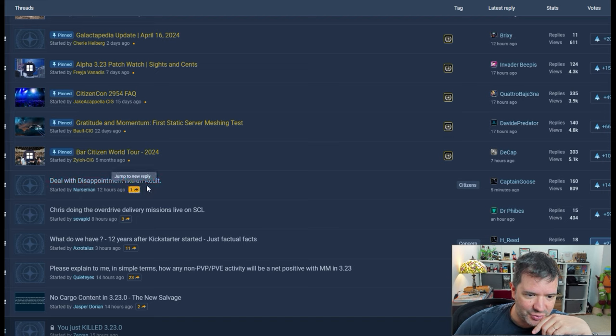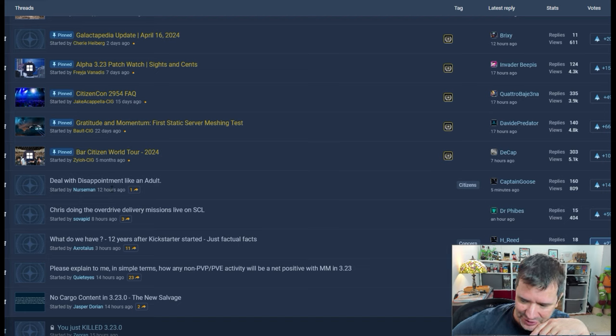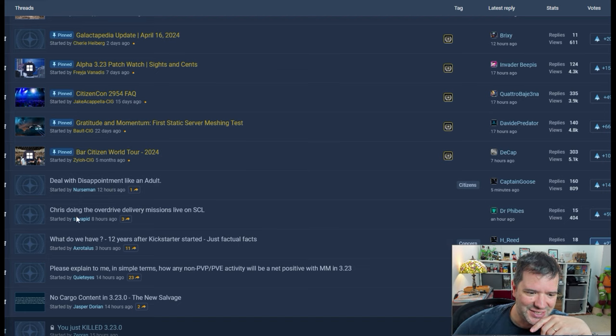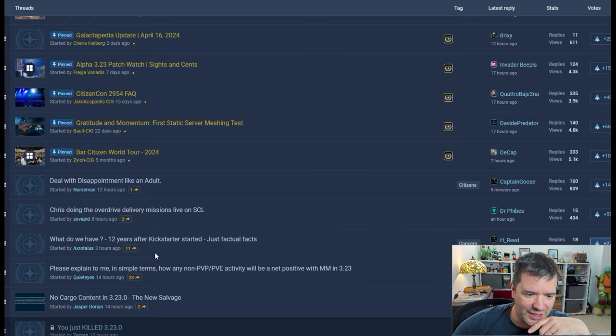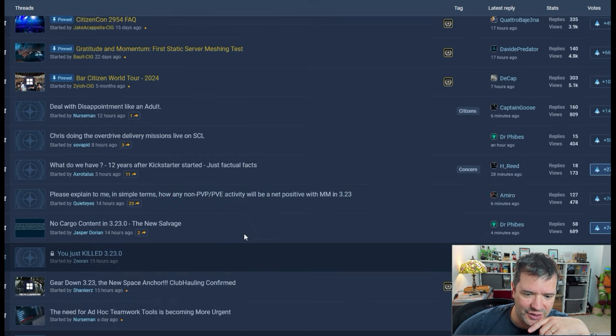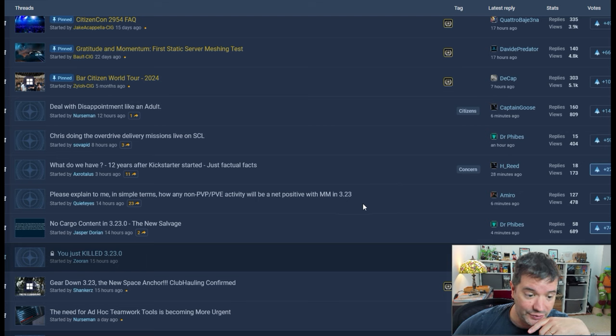Deal with disappointment like an adult. So you're being nagged about, hey, why are you even complaining? Just shut up and take it, Chris. What do we have? 12 years after Kickstarter. It will not.